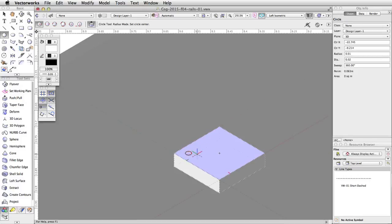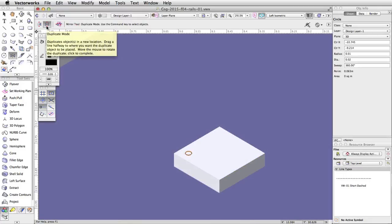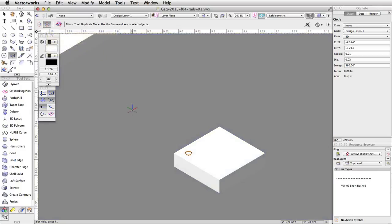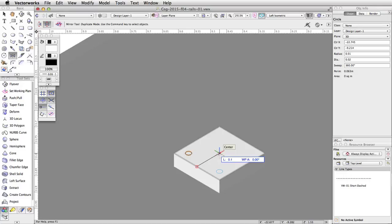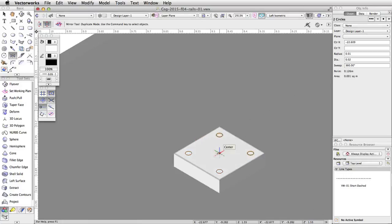With the circle selected, activate the mirror tool in the basic palette and enable the second mode, duplicate mode. We need to draw a mirror line across the base. Click once at the midpoint of the bottom left edge of the base. Move the cursor across the base object. A preview of the duplicate circle will appear. Make sure the working plane angle shows 0.00 and click once to mirror and duplicate the circle. Select both circles and repeat the mirror process by clicking once at the midpoint of the top left edge and moving the mouse across the base. The working plane angle will show negative 90 degrees.